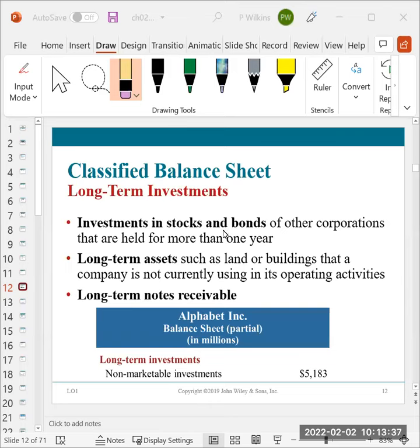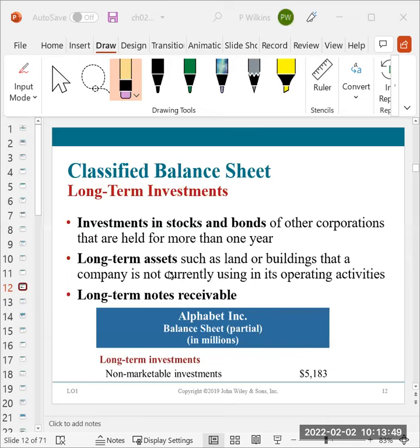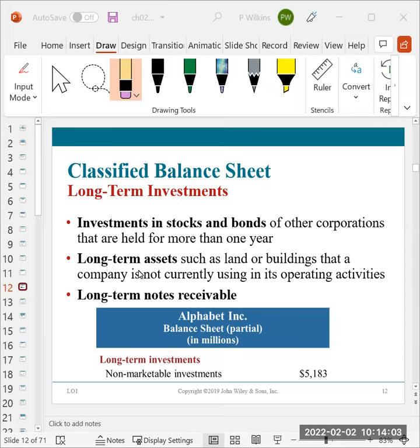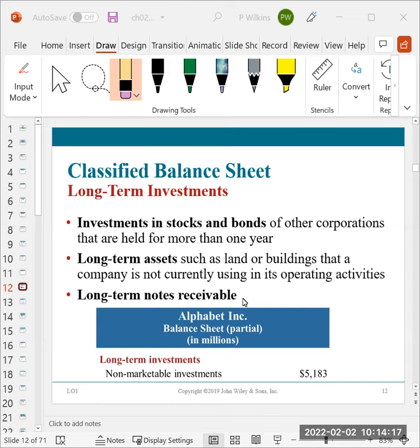So investments in stocks and bonds of other corporations that are held for more than one year, long-term assets such as land or buildings that the company is not currently using in its operations. So for instance, like for Los Madonnas, before the Brentwood campus was actually functioning, that building was a long-term asset, a long-term asset where if they decided to sell it, they could have sold it and not opened the campus. So it's something that they could turn to value, but they weren't using it in business yet. And then we can have long-term notes receivable. So that would be a notes receivable that's going to be paid back in longer than a year.